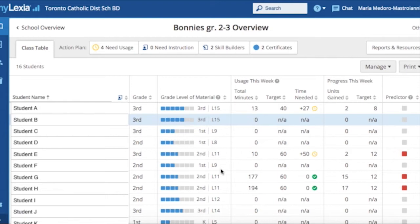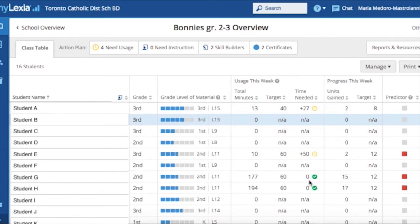The program assigns certain minutes for the child to work on each week, which is located up here. Target of minutes and time needed is also part of the top bar as well. For example, student G has a target of 60 minutes and has completed 177 minutes this week. The zero here in the green check mark indicates that this child has completed the necessary minutes for the week. Essentially, at a glance, you can note who has completed the necessary reading and who needs more time.